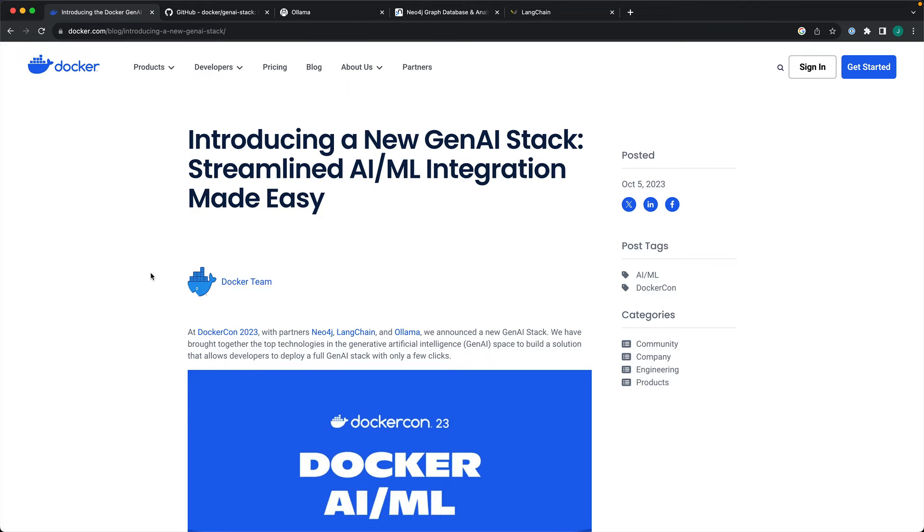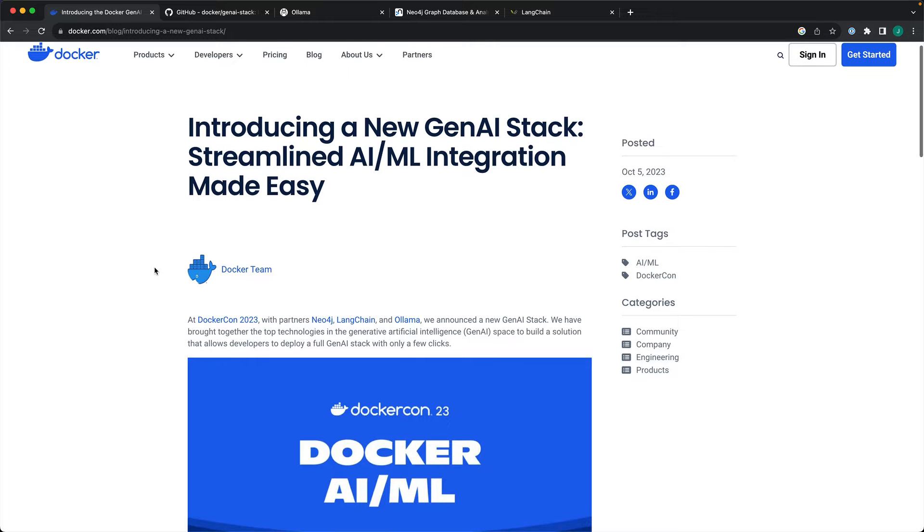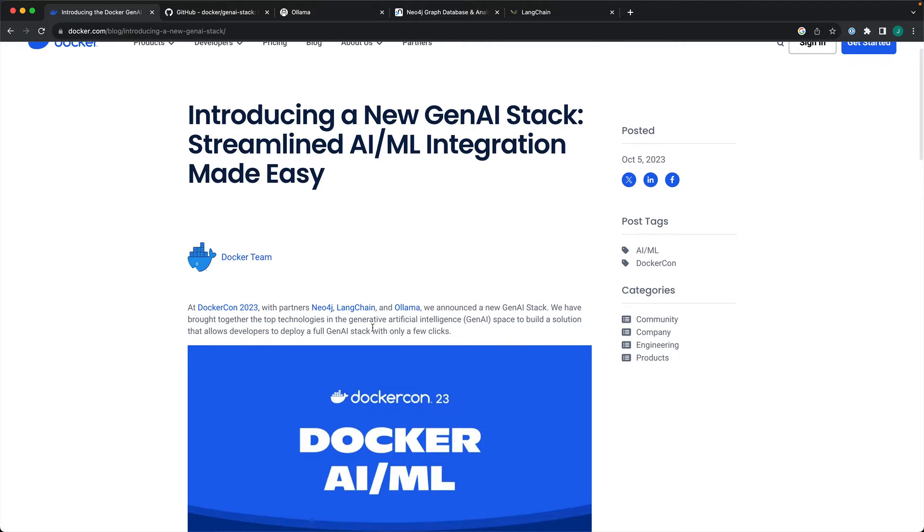Hi, welcome. This is Jannik Hiram. I want to give you a quick walkthrough of the recent announcement by Docker, which is their new AI/ML stack based on Neo4j, Langchain, and Ollama.